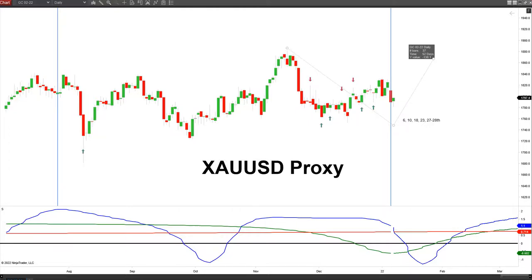Hi everybody. Sunday morning, January 9th, 2022. Let's take a look at and review our daily swing bar dates. We'll take a look at where we are on gold, Bitcoin, and the S&P 500, the ES contract.